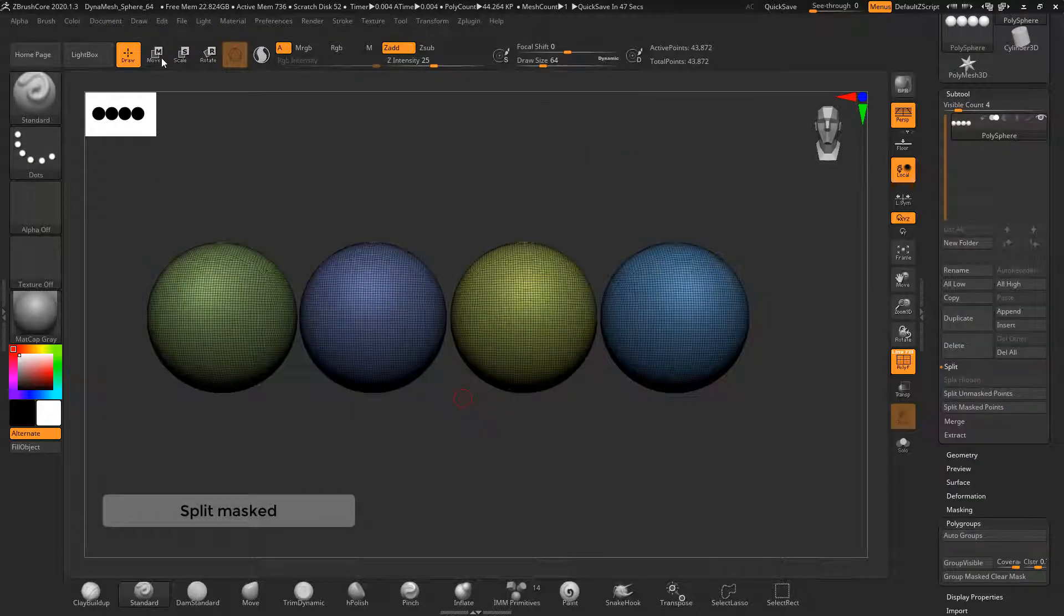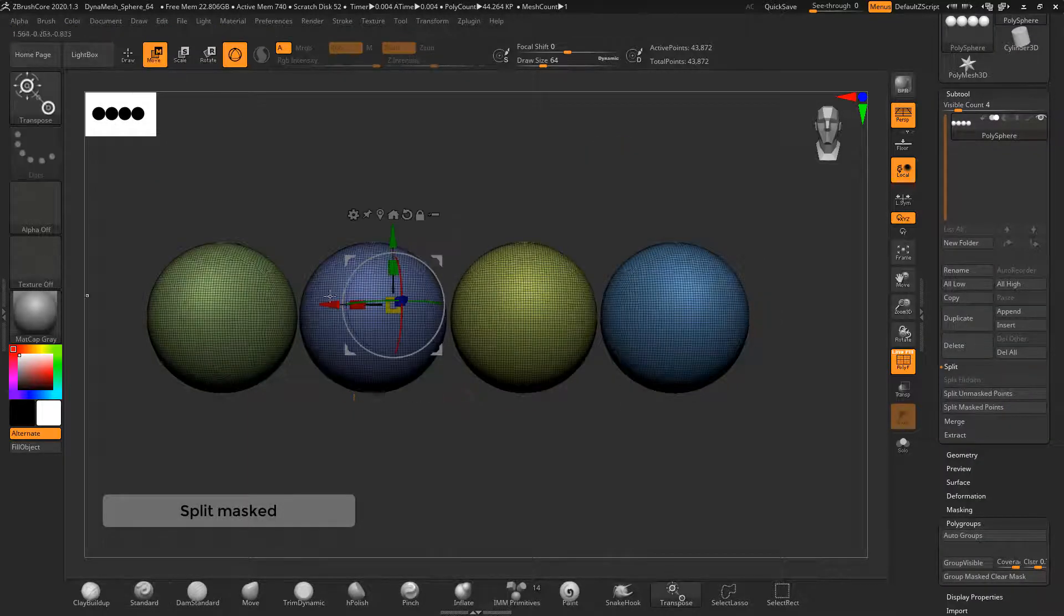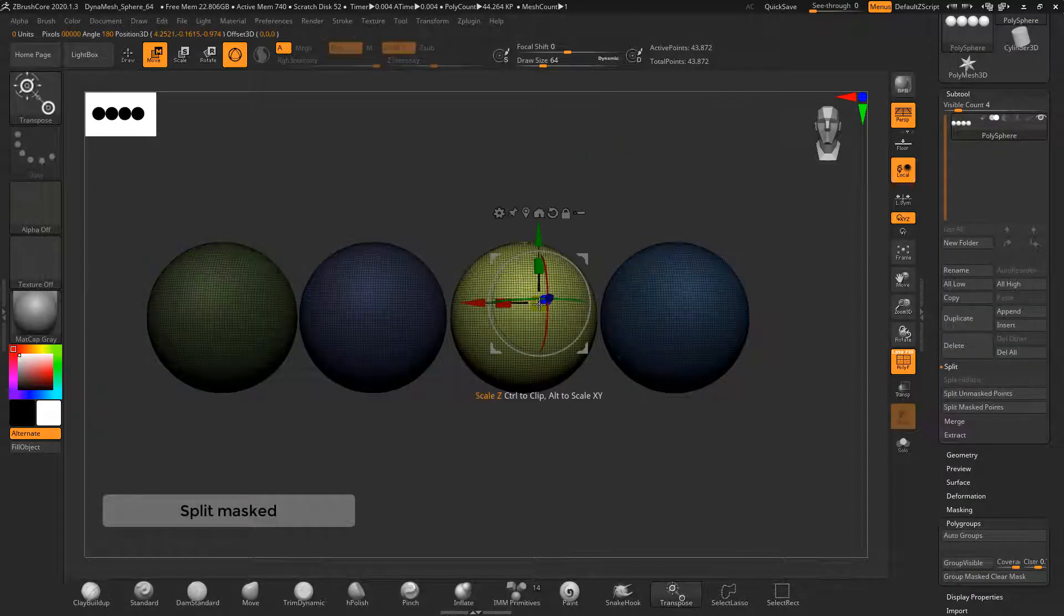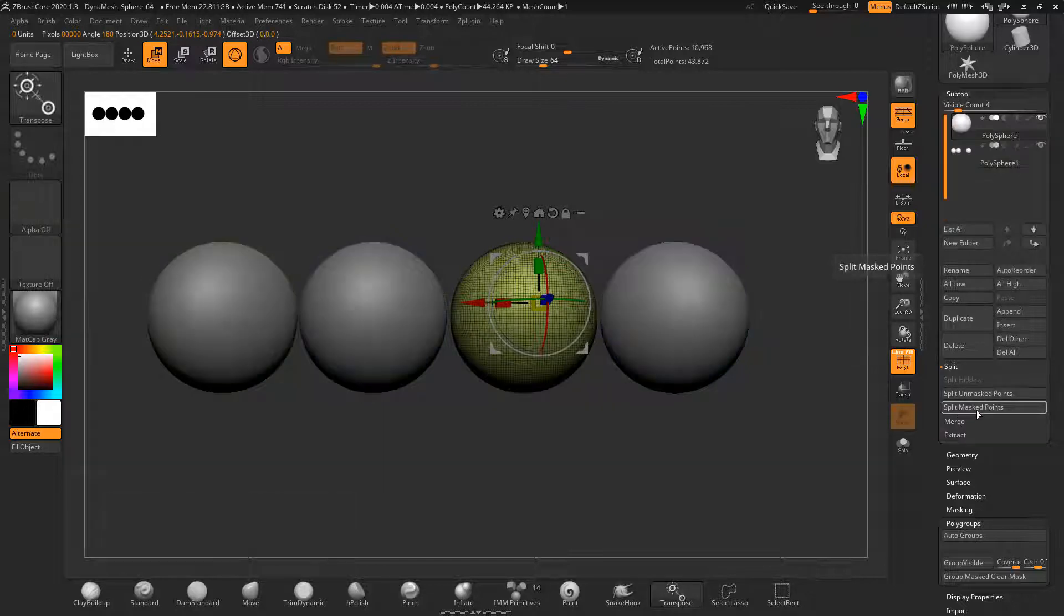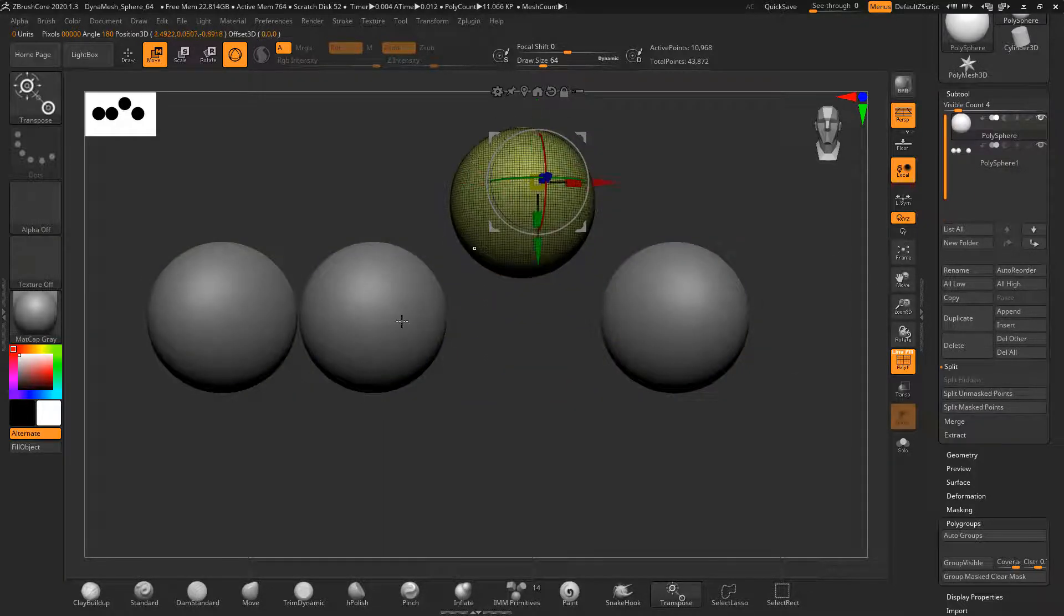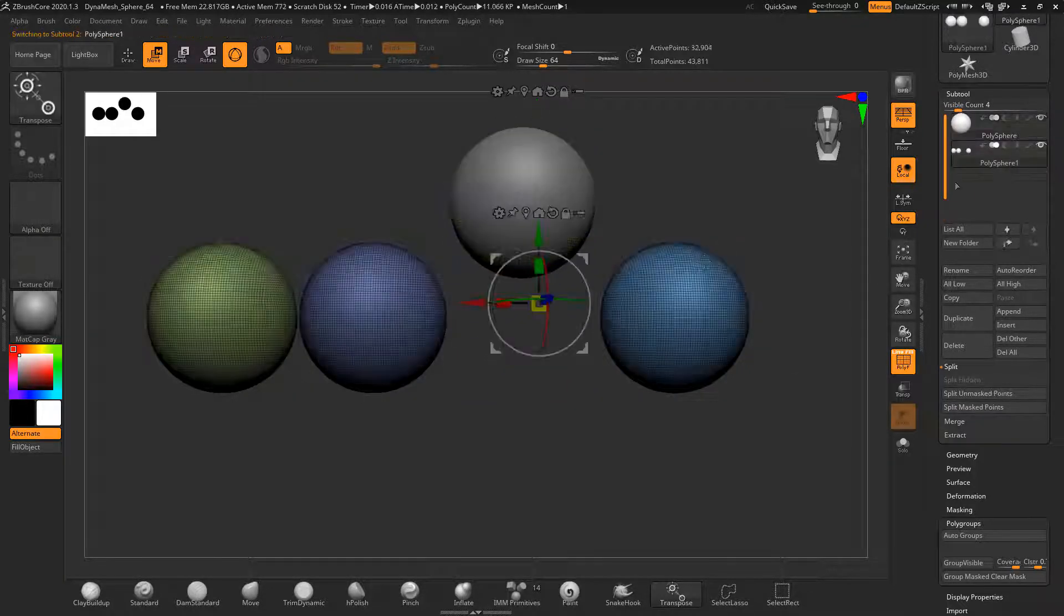If you make a selection, you can split the masked part into its own subtool by first masking it, then clicking the split masked points button under subtool.